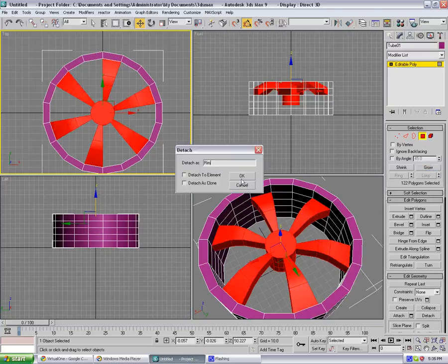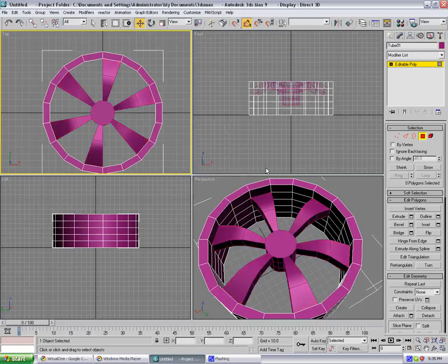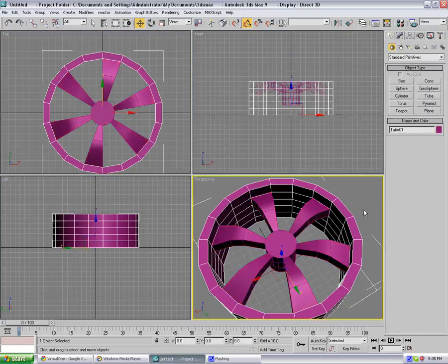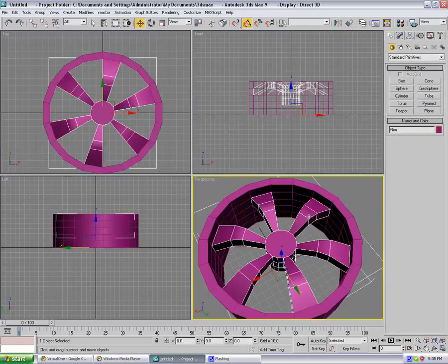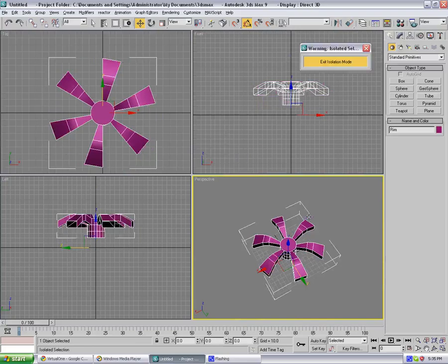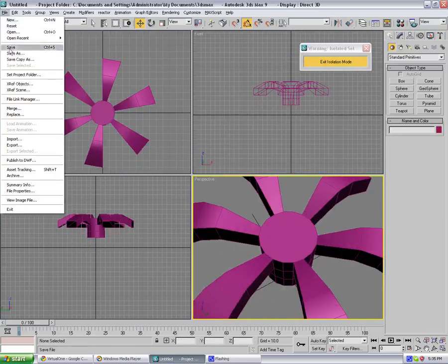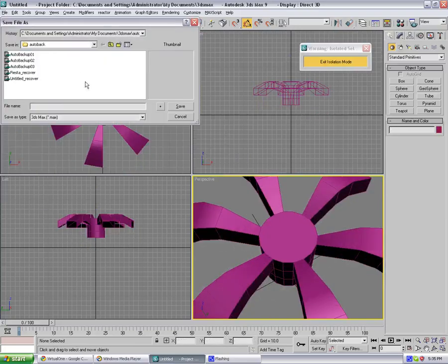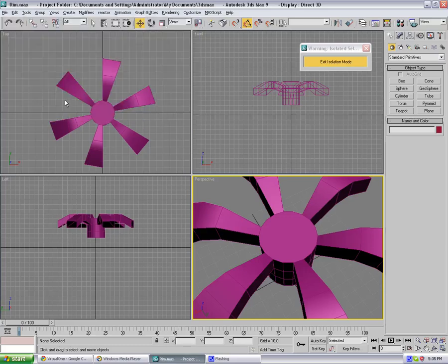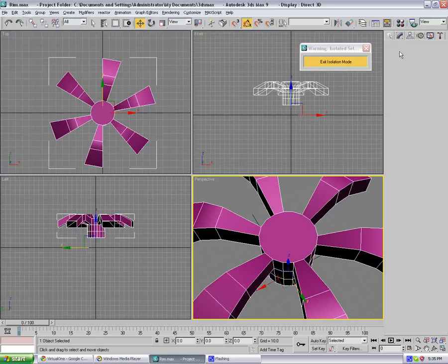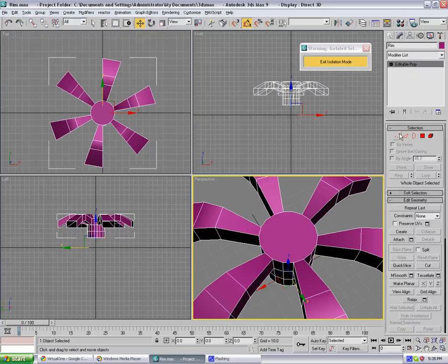So just hit Alt Q for isolation mode. And just good thing to save project. So just rim, because I was trying to make this before and my 3ds Max crashed.